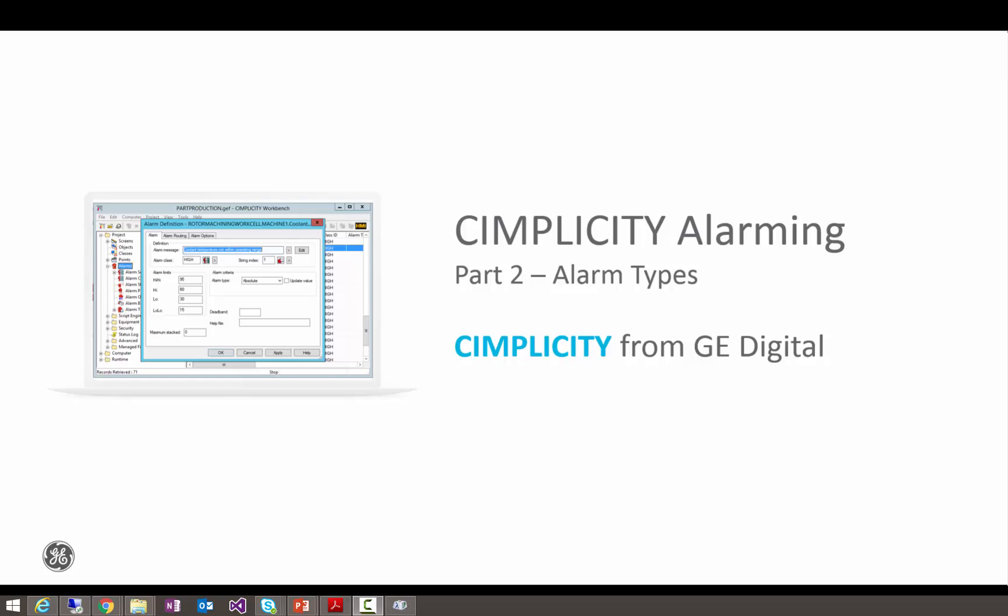Hello everyone, I'm Chad Smith and today we're going to continue to talk about Simplicity Alarming. Part 2, we'll talk about some advanced point alarm concepts, specifically the different types of alarms that you can configure in Simplicity.